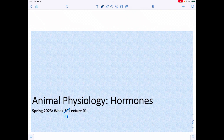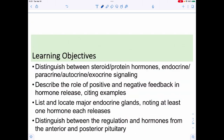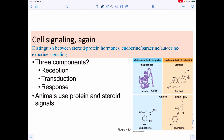Welcome back to Bio 276. We're going to talk about hormones — it's week number 11. Our topic is cell signaling and endocrine hormones. Our objectives: cell signaling has three components — reception, transduction, and response. In animals we use protein and steroid signals. Protein ones are water soluble, steroid ones are lipid soluble. Examples include insulin or epinephrine, or cortisol and thyroxine (T4).